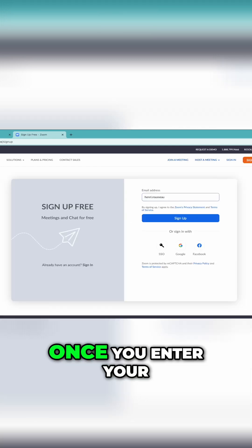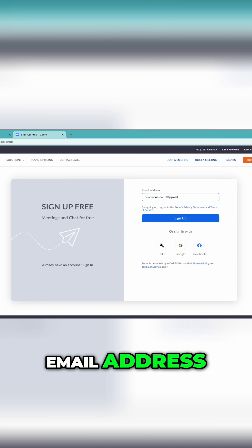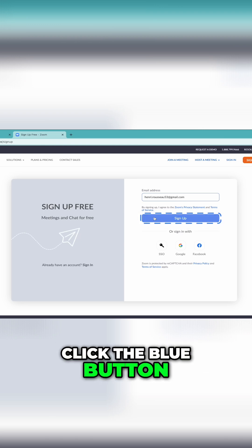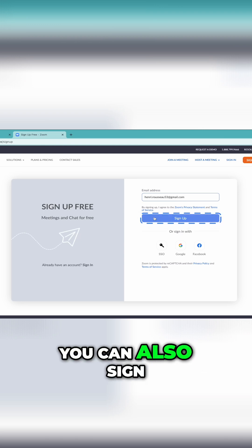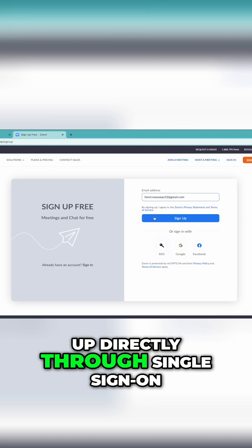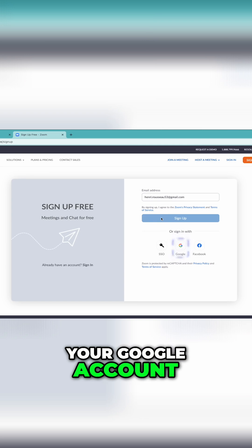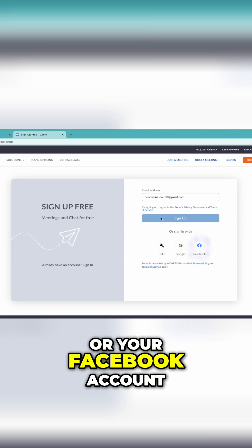Once you enter your email address, click the blue button. You can also sign up directly through Single Sign On, your Google account, or your Facebook account.